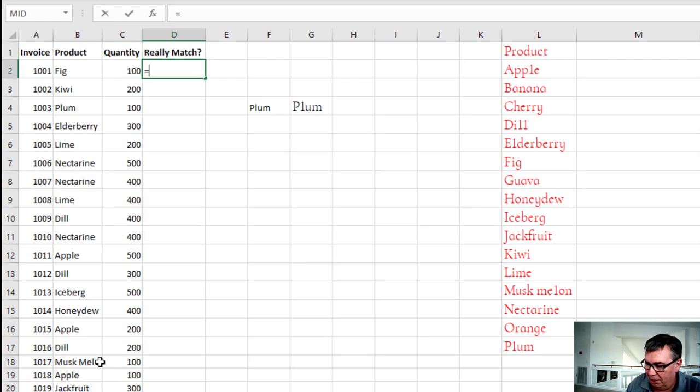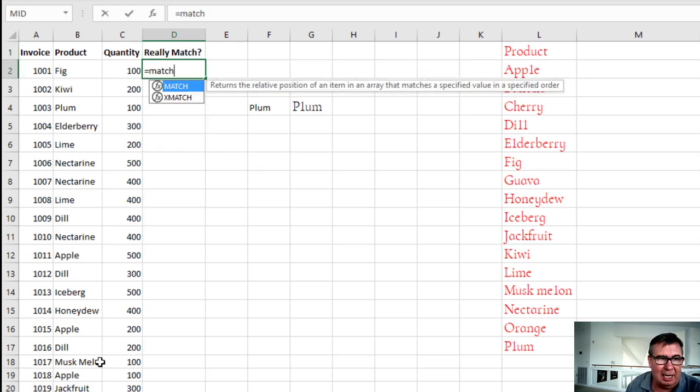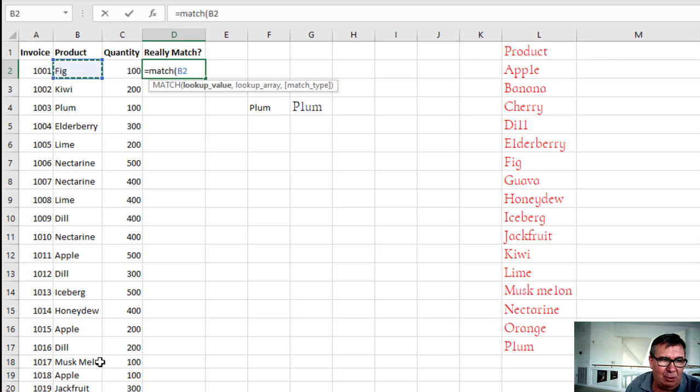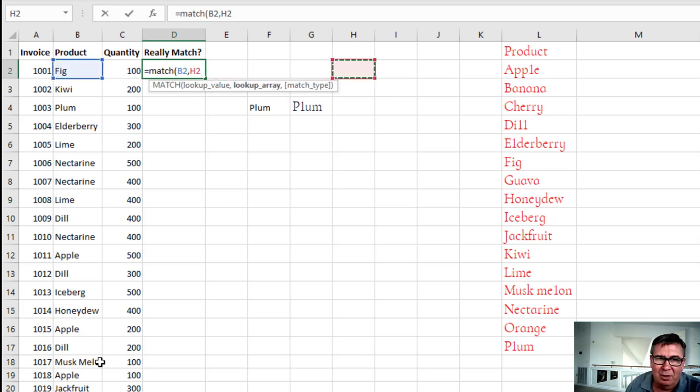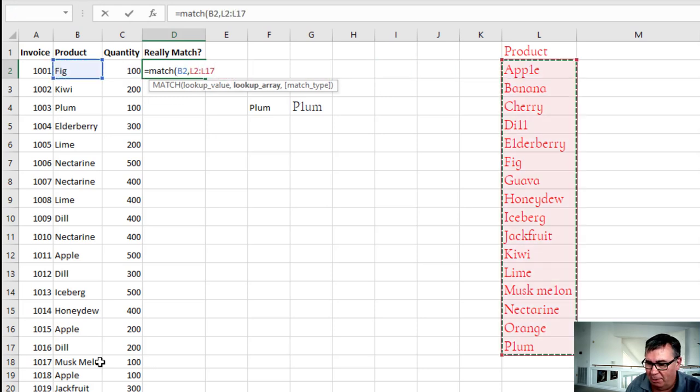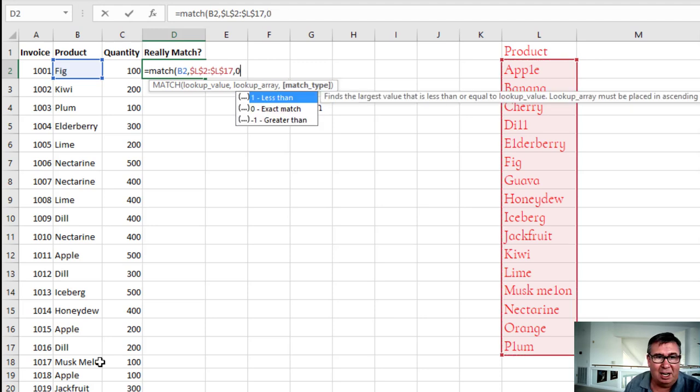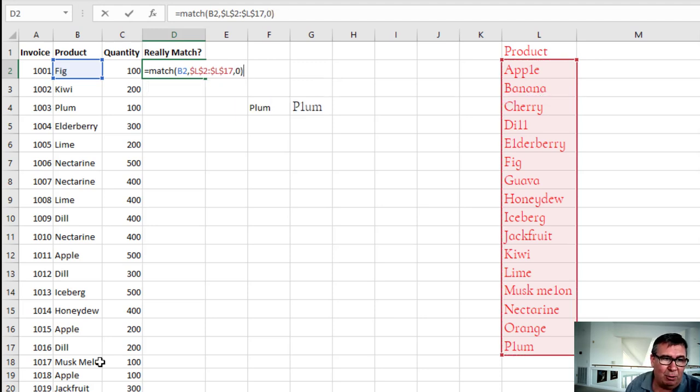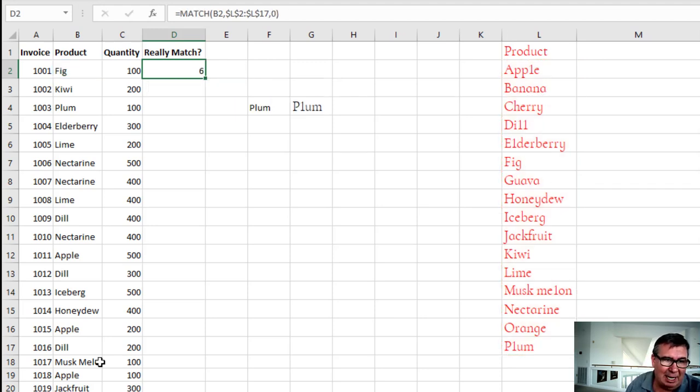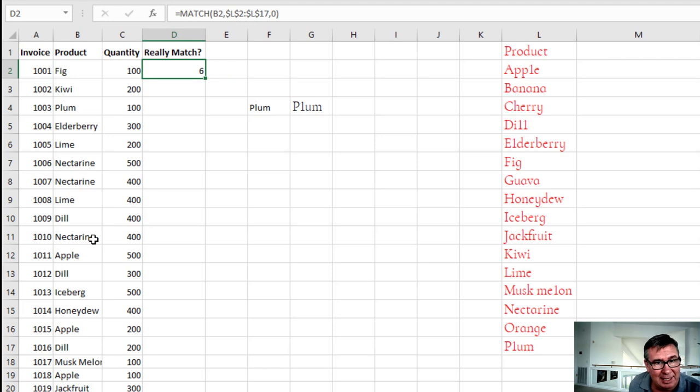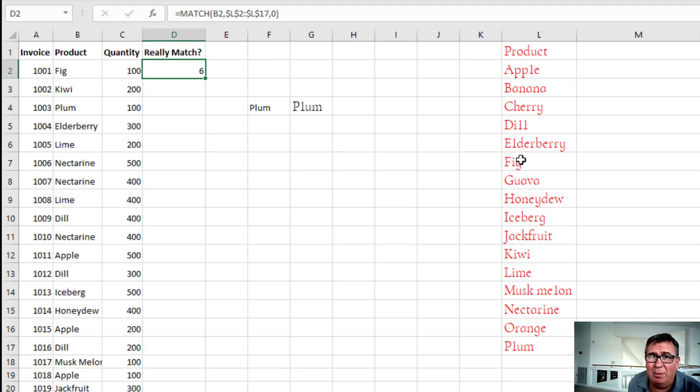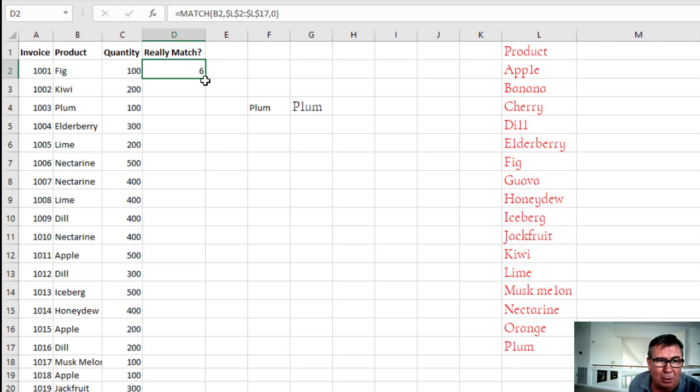So when this starts not working, the first thing I want to know is do they really match? So I'm going to use an extra column here called equal match. Go look for FIG over in this list right here. I press F4 so that way I lock that down. Comma zero for an exact match. And a six. That's good. That means it's there. It tells me it's in the sixth row. I don't care what row it's in. I just want to know, am I getting a number or not?